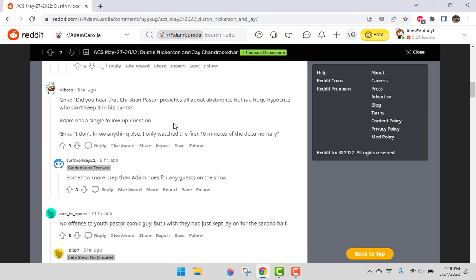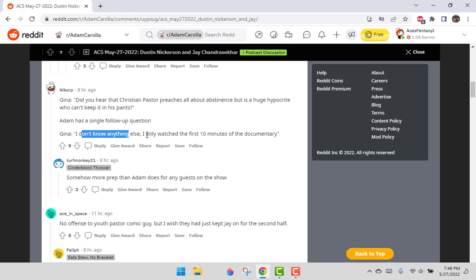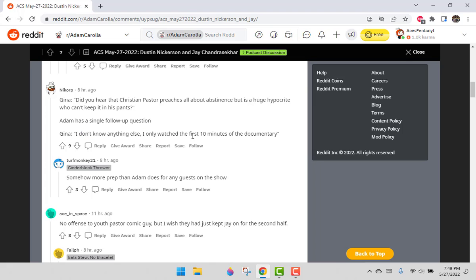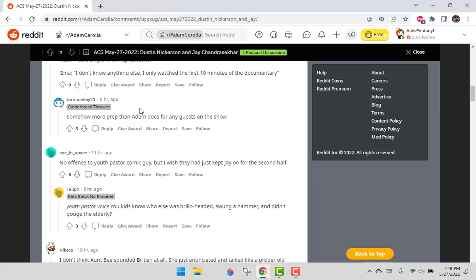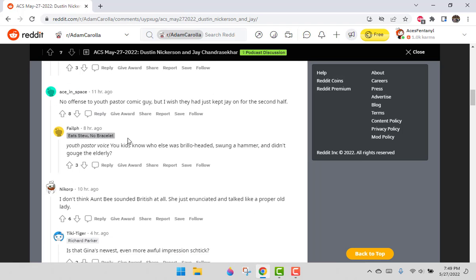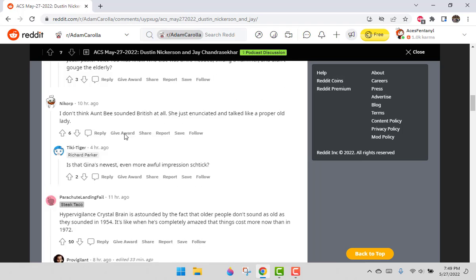Nick Orp says, Gina, did you hear the Christian pastor preaches about abstinence but is a huge hypocrite? Adam has a single follow-up. Gina, I don't know anything else. I just watched the first 10 minutes. At least she's admitting she only watched 10 minutes. But remember, she does two hours of prep every day, right?